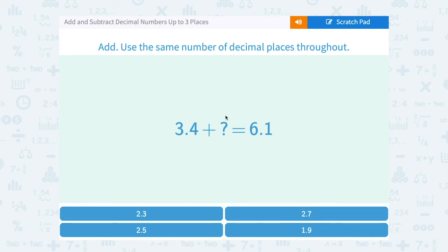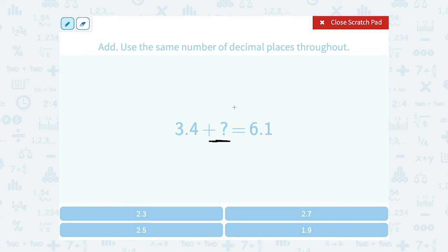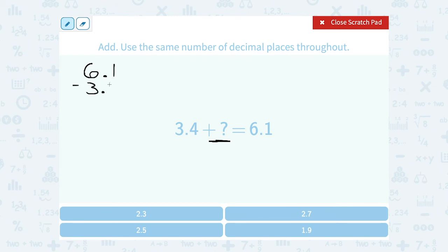3.4 plus what number would give us 6.1? If I know I'm adding some number to 3.4 and my answer is 6.1, I can subtract to figure out how far apart 6.1 and 3.4 are, because that will tell me the number I should be adding. So let's set this up as a subtraction problem: 6.1 minus 3.4 should tell me what's the difference, or what number I would have to add to 3.4 to give me 6.1.